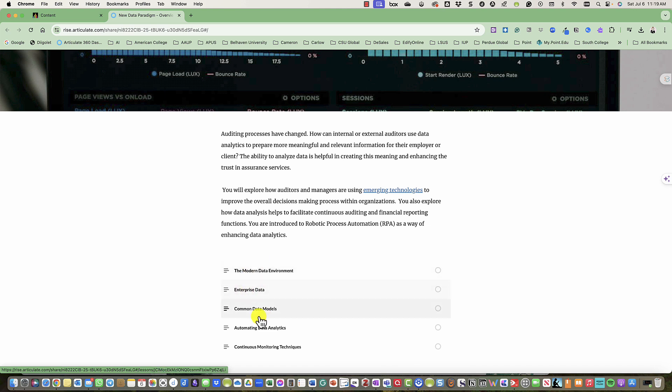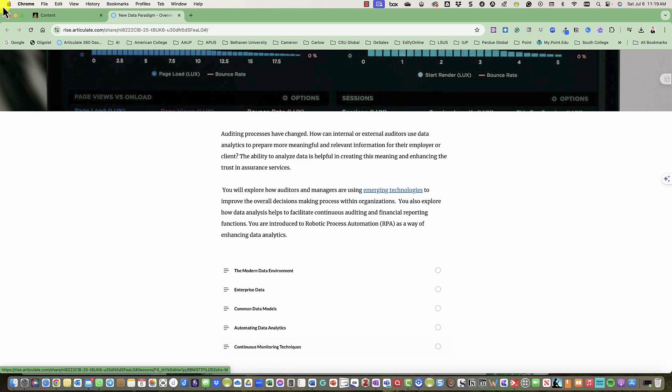Topics include enterprise data, common data models, automating our data analytics (which is one of my favorites), and continuous monitoring techniques.